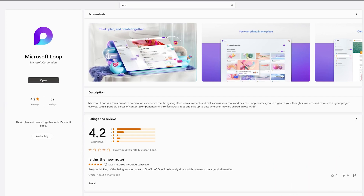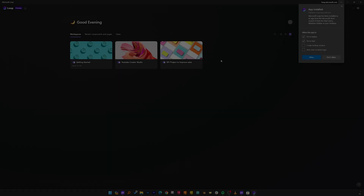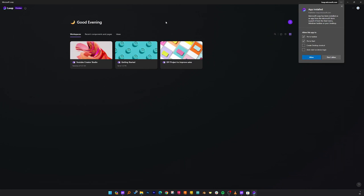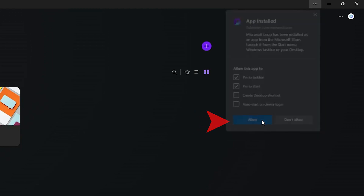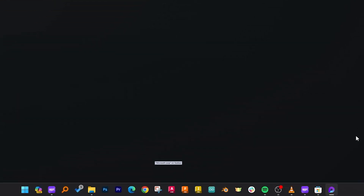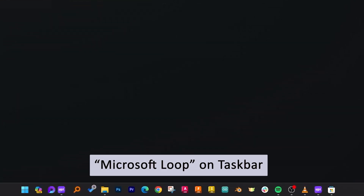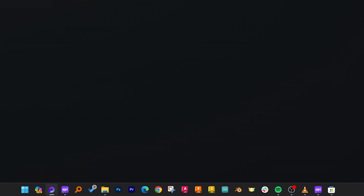Now let me click on Open. And there we go — we can see we are actually logged in. The reason is I was already using this application. I would like to add it on my taskbar as well as pin it to my start menu, so I'll click on Allow. In this way, this application will always reside on my taskbar.